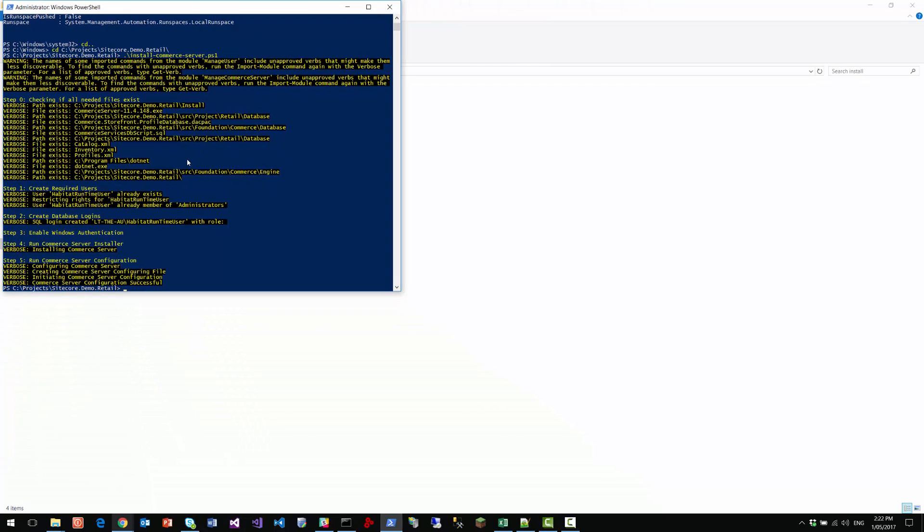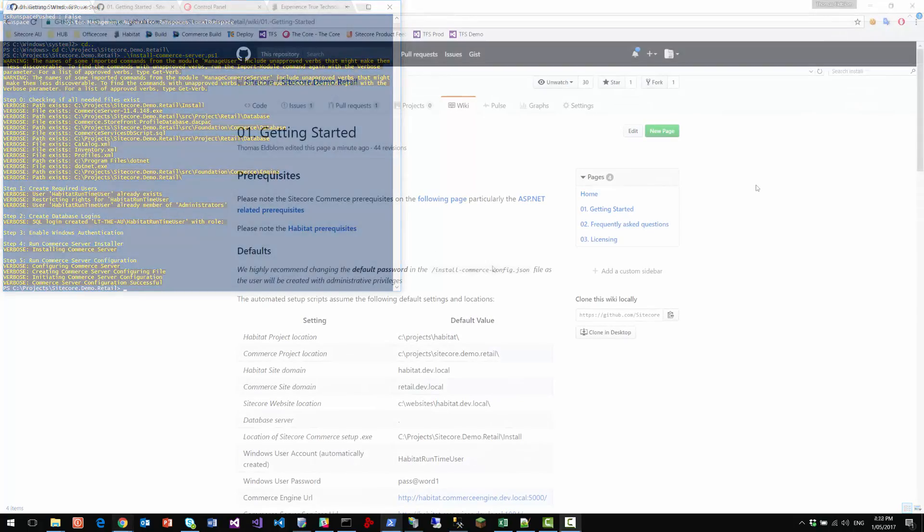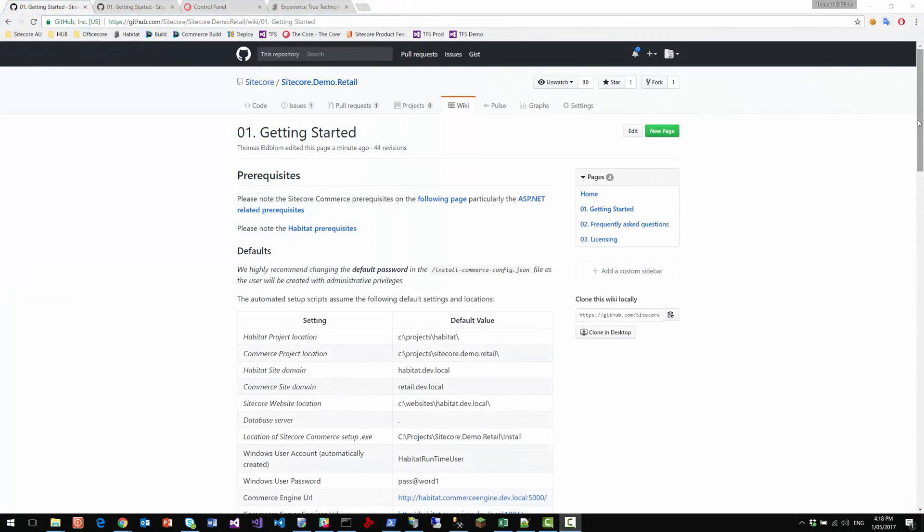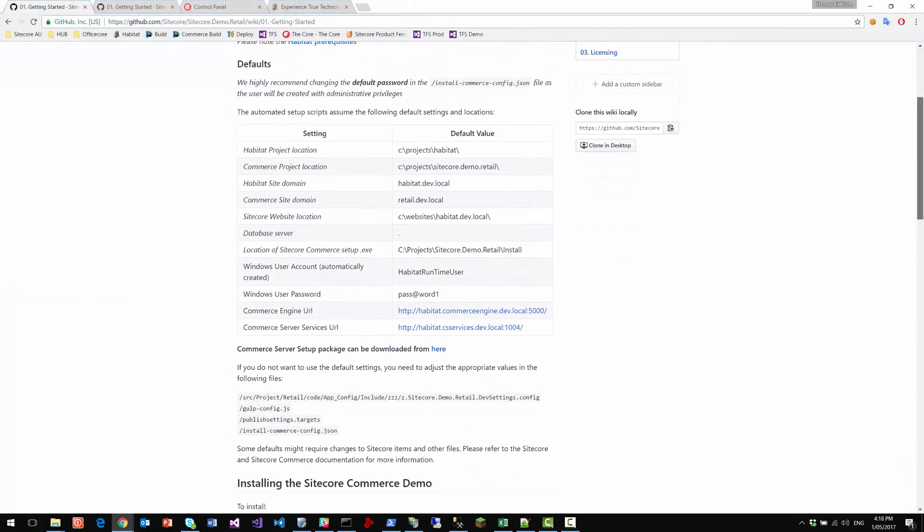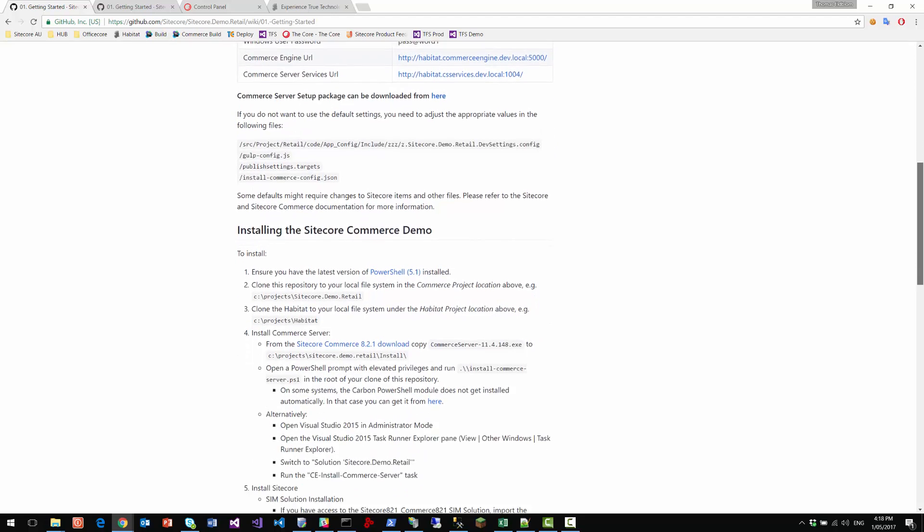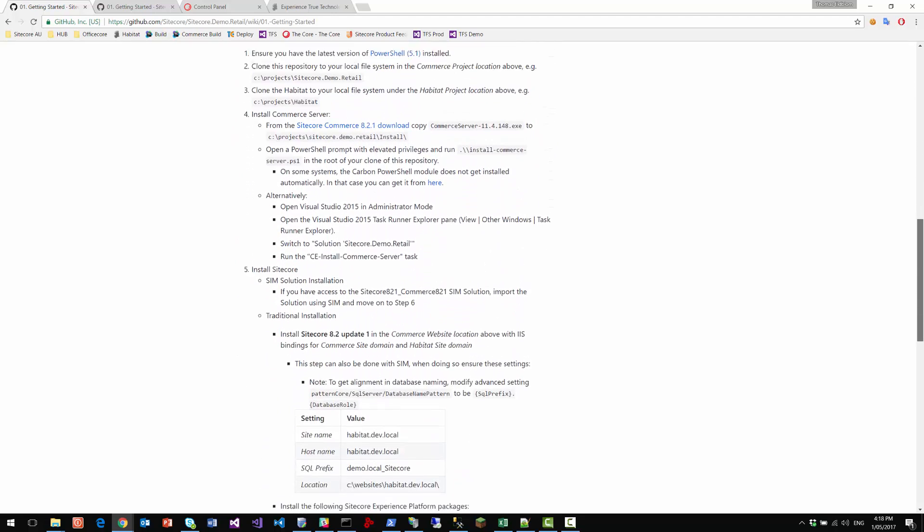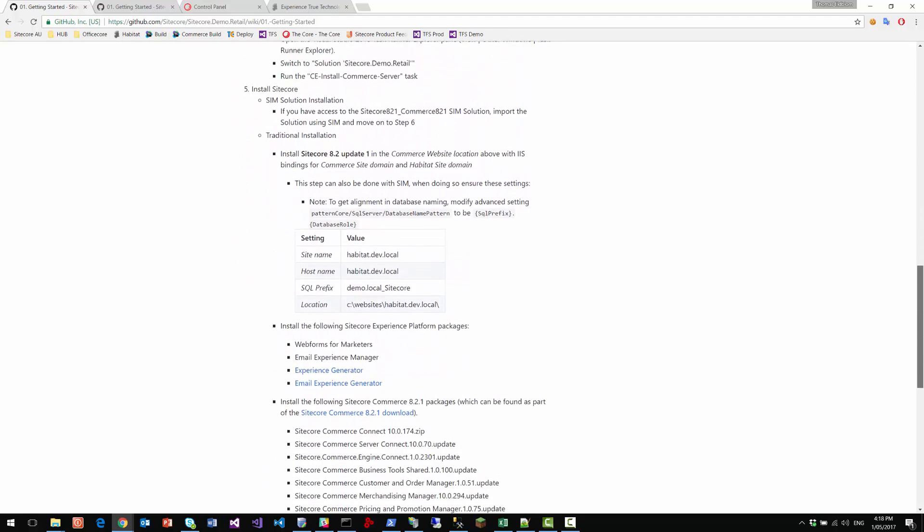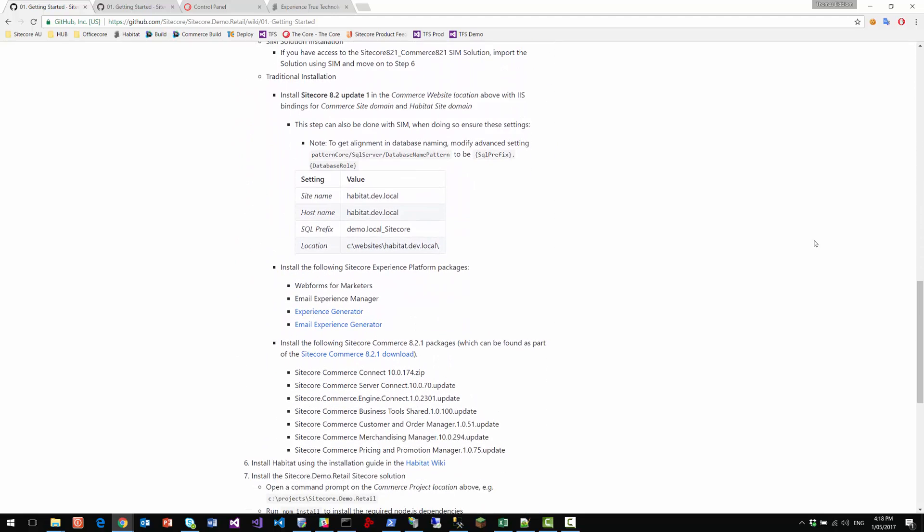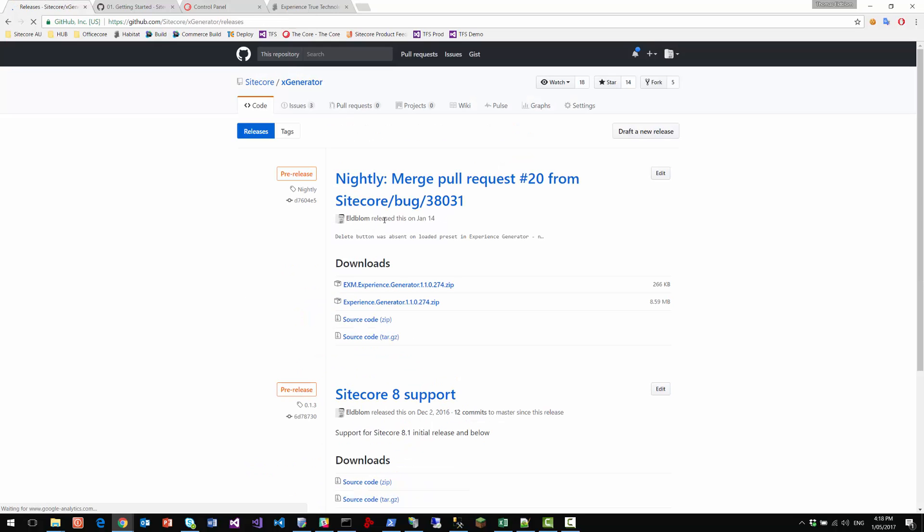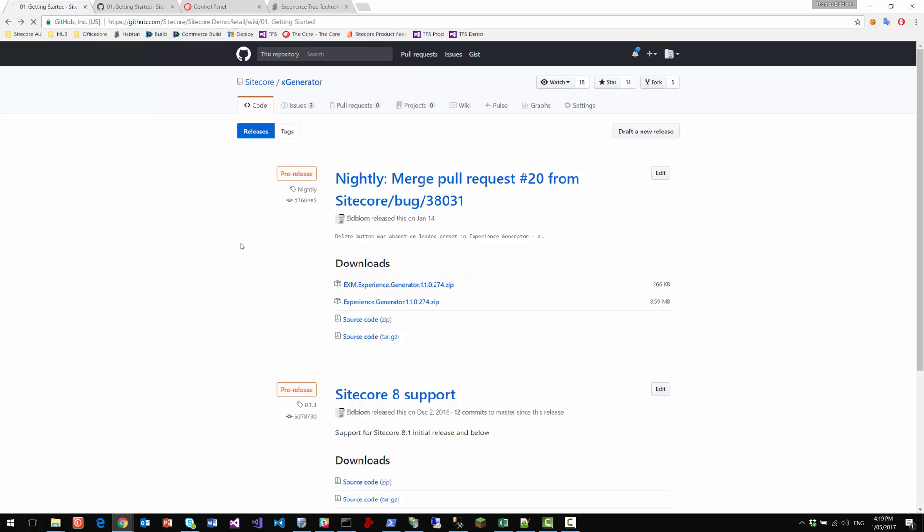Right. So the next step for us is to install Sitecore. Now on the getting started page, you will find a list of packages to install. So other than Sitecore A2 update one, using the Sitecore instance manager, you'll need to install web forms for marketers, email experience manager, the experience generator, which is found on this link. So on this link, there is a release here, which has the experience generator, as well as the email experience generators. You'll have to install both those packages.